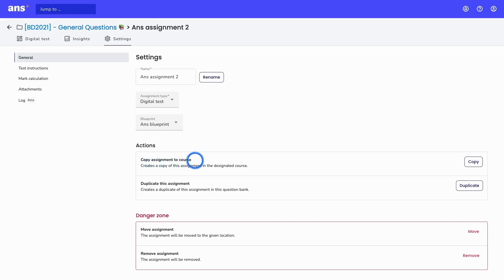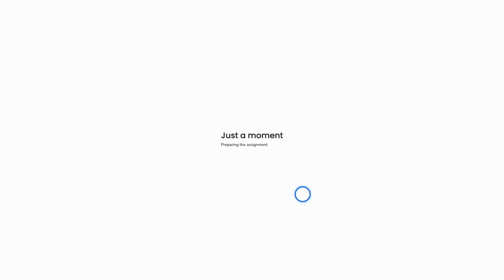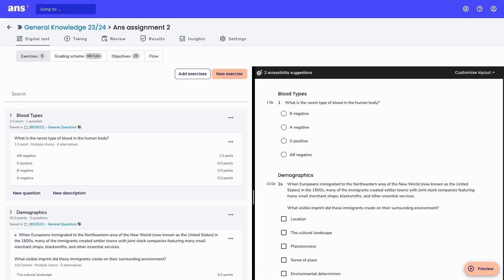In the actions section, you see 'Copy assignment to course.' By copying the assignment, you select the course you would like this assignment to be copied over to, select it here, and click on 'Save.' Ans is now preparing the assignment to be copied over to the course.